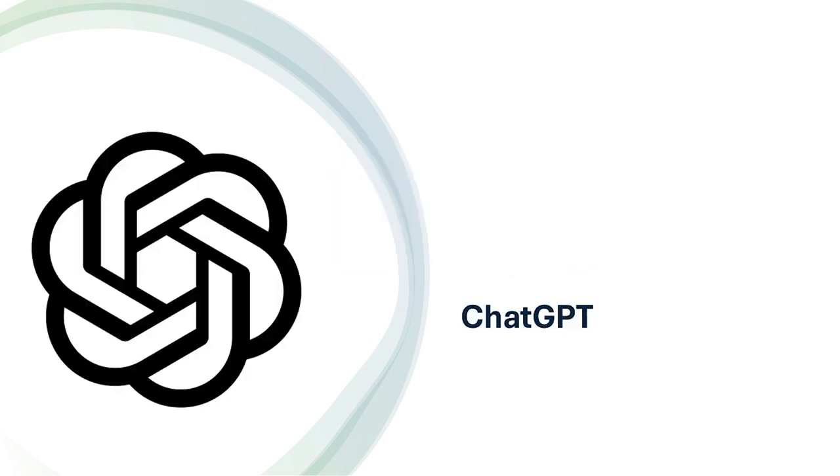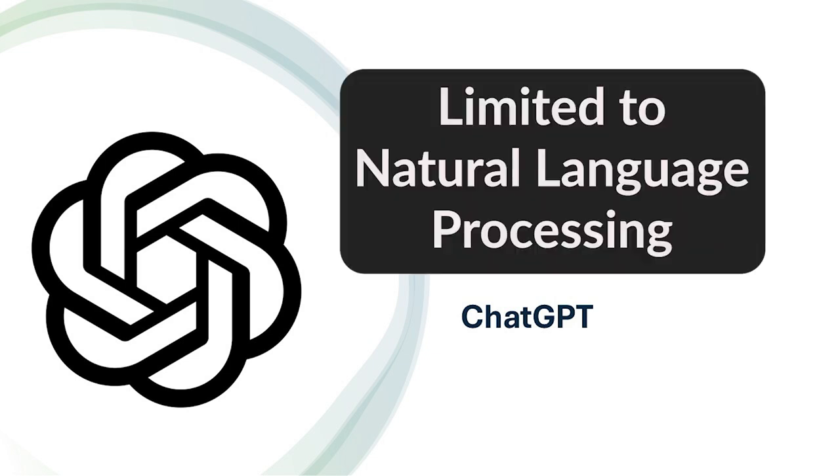And ChatGPT, while powerful for text, isn't suited for tasks outside natural language processing. If you need image analysis or predictive modeling, you'll need a different platform.